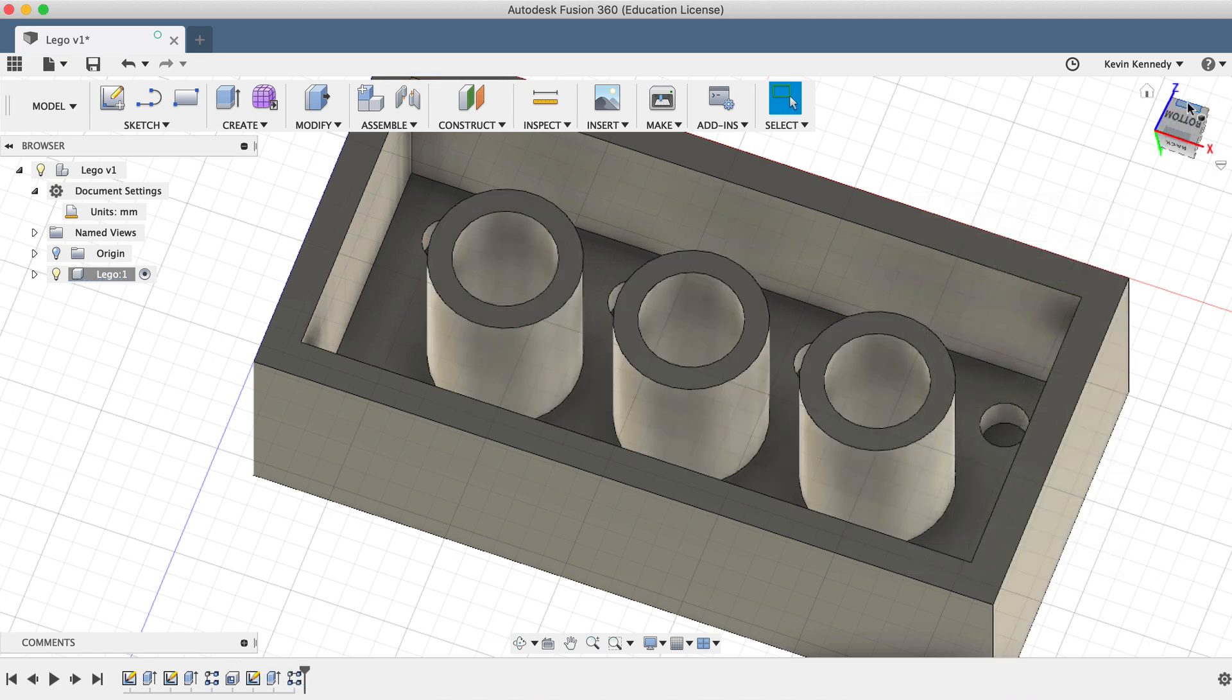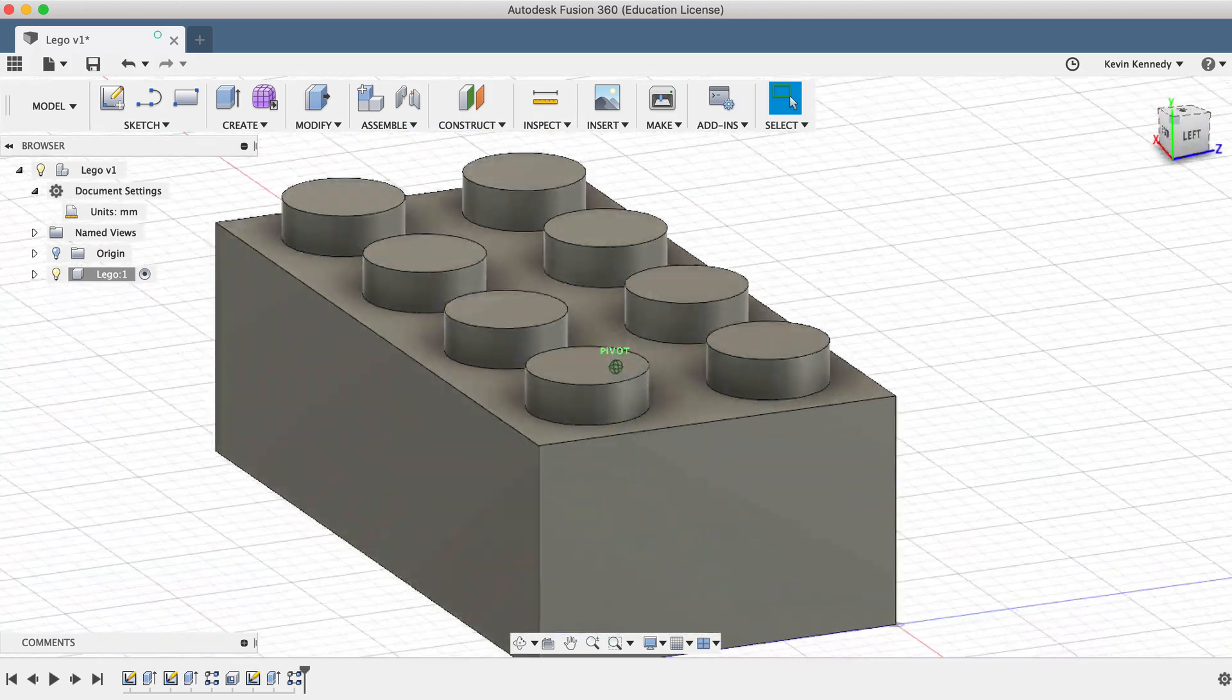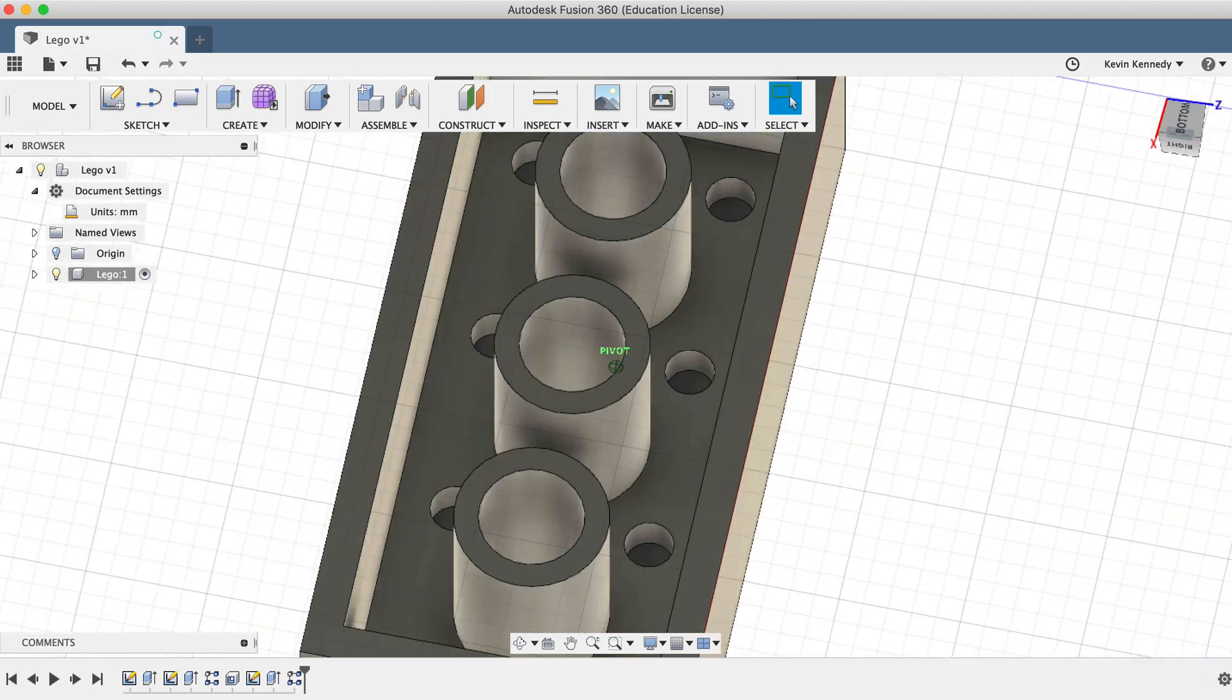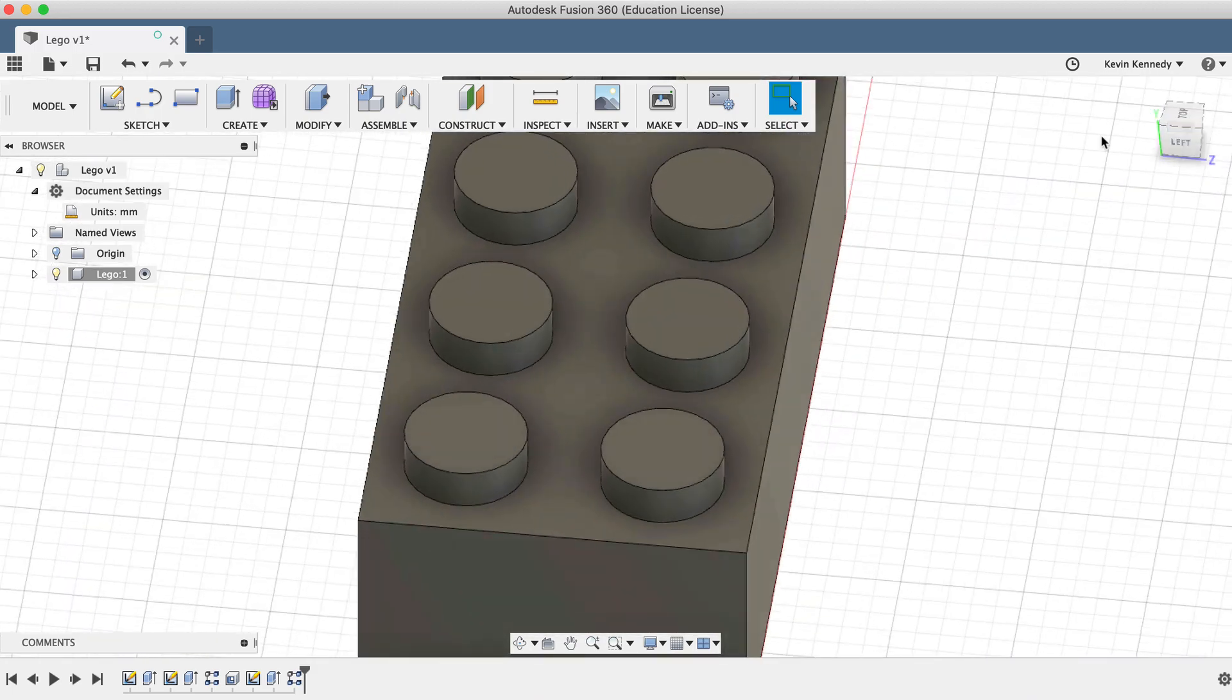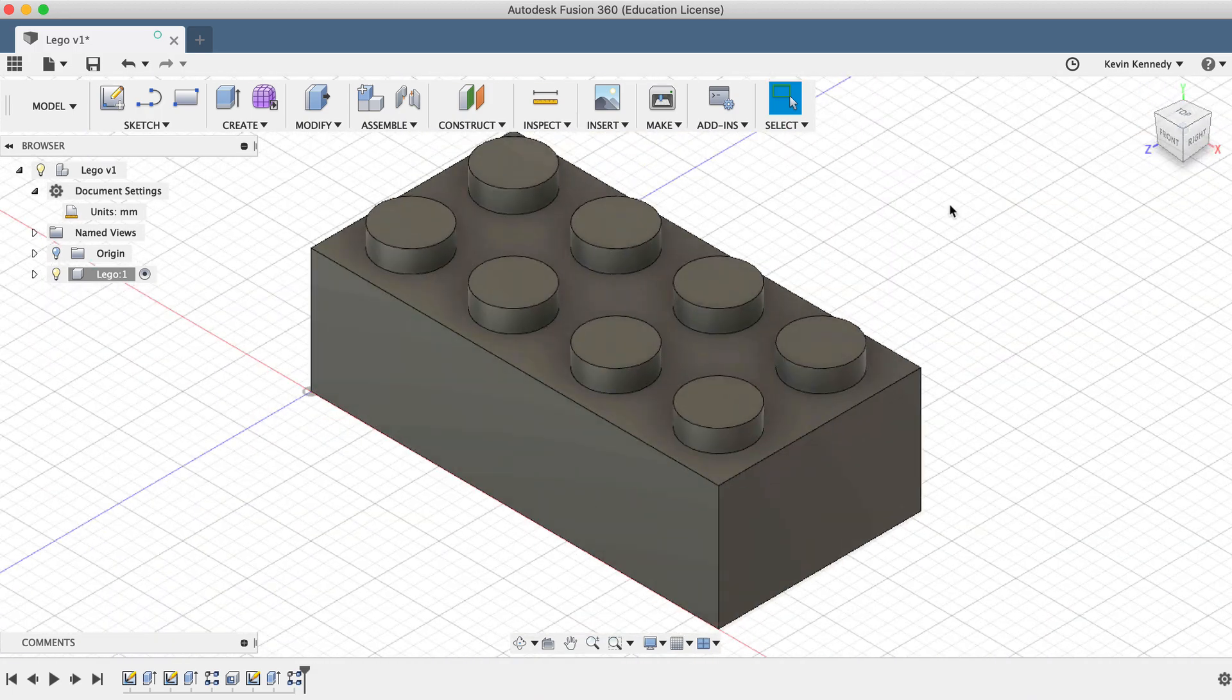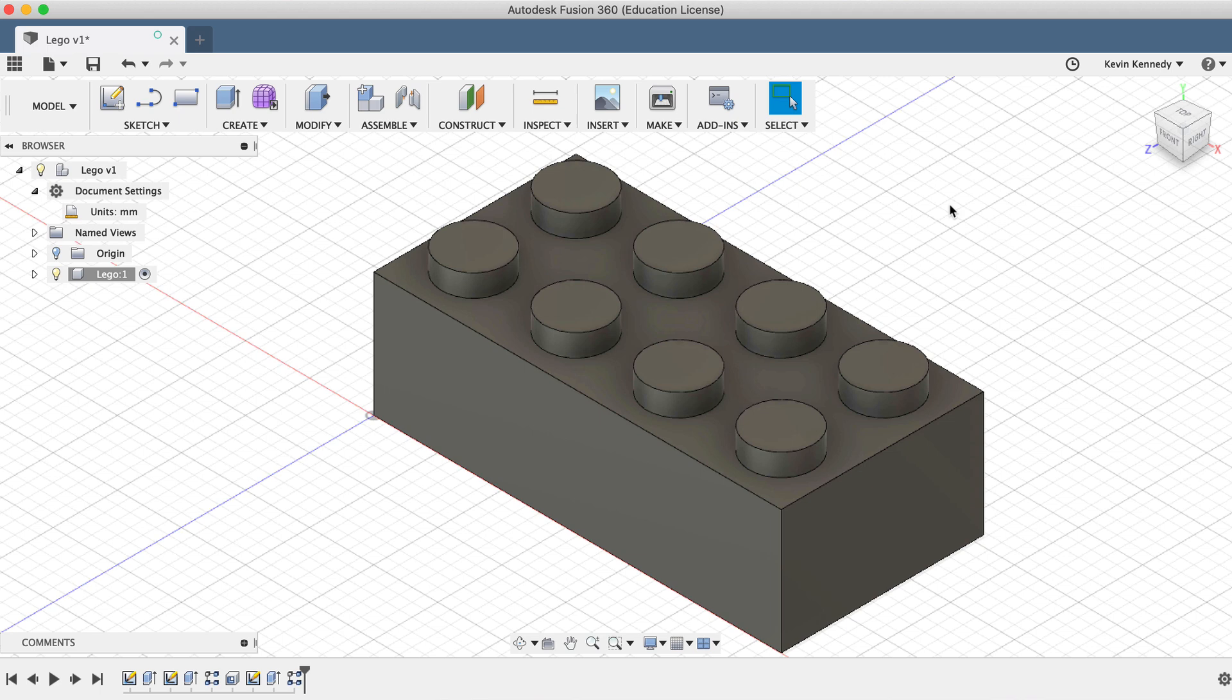Now if I use the view cube to revolve this LEGO around, you'll see that we have completed the overall LEGO brick. The last thing we'll want to do is add a fillet to some of the edges, making sure that the edges aren't sharp.